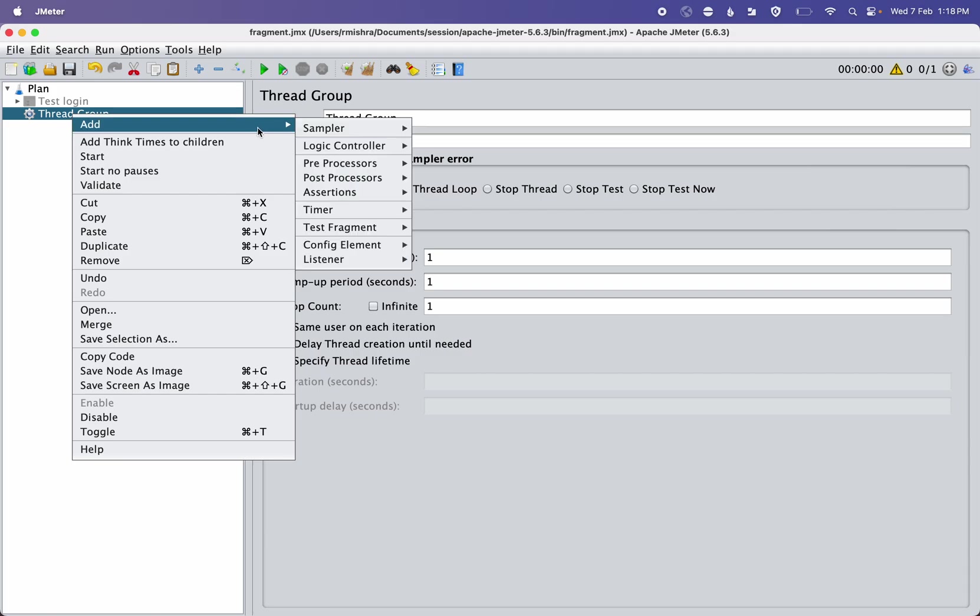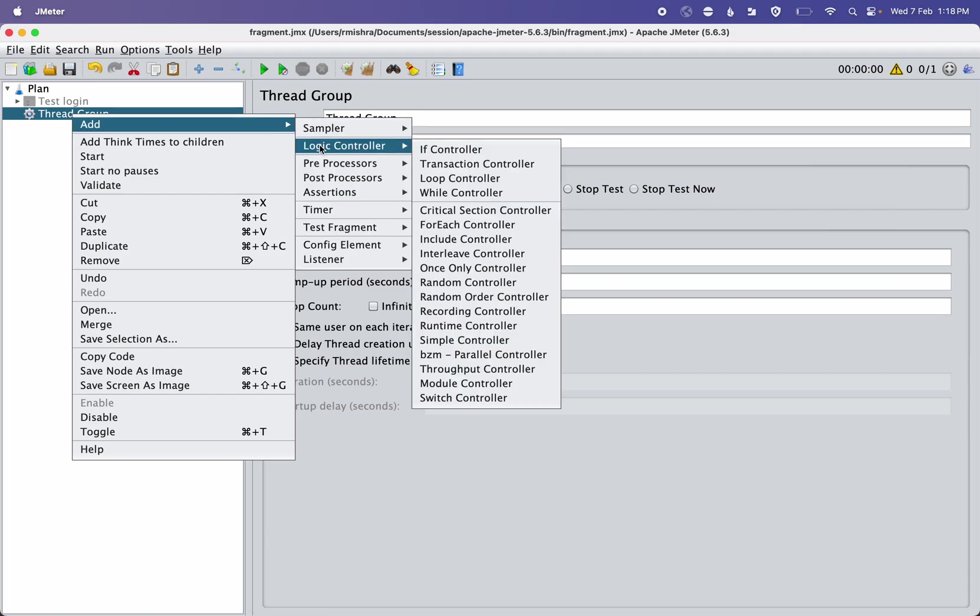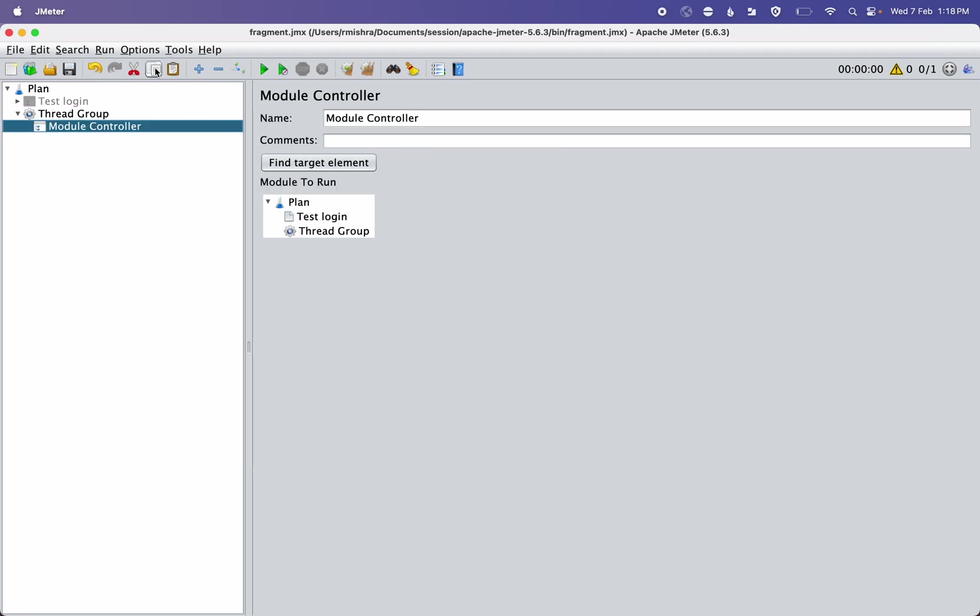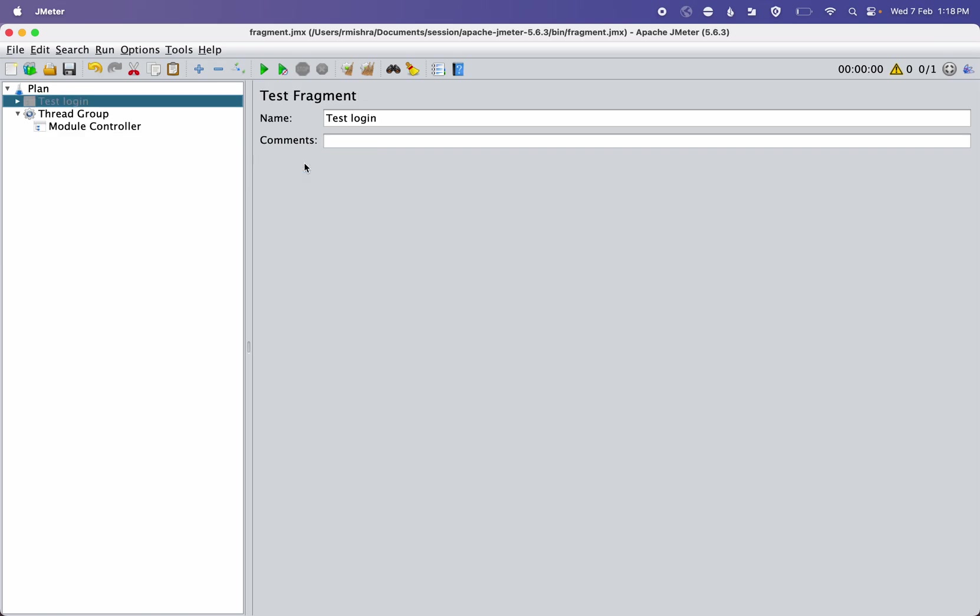We need a logic controller or module controller. This is a module controller. You can check - I selected it and you can verify it by clicking Find Target Element. When you click it, this gets highlighted.